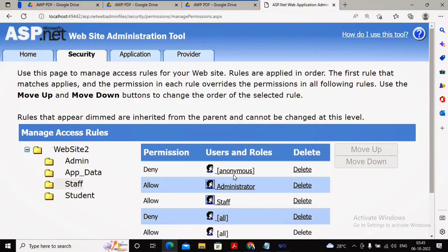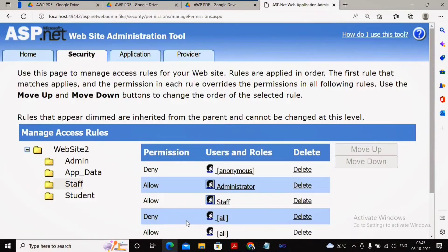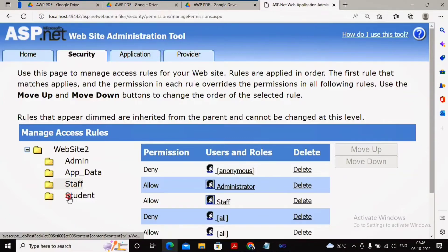So how it works: if you are anonymous, it is denied. If you are not anonymous and you are under the administrator group, it is allowed. If you are not under the administrator group but you are under the staff role or staff group, it is allowed. For all other users it is denied. You are also allowed to shift rules up and down to reorder them.